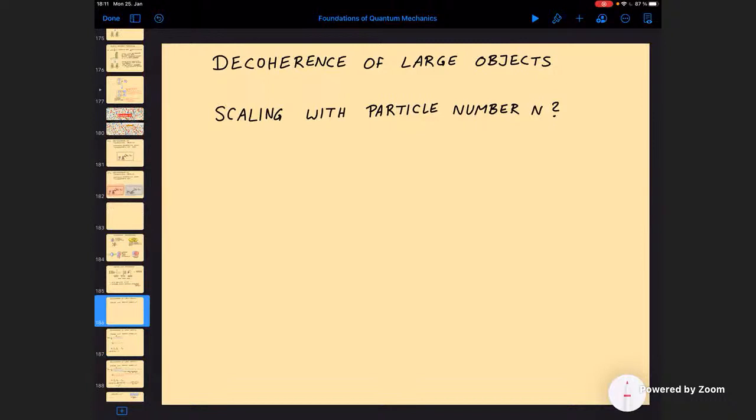Coming back to our topic of decoherence: when I have such big objects, why is it that we so rarely observe superposition or interference of these macroscopic objects? The fundamental reason is decoherence. So we want to ask: how does decoherence — how does loss of interference by noise — scale with particle number? That's the first question you ask when you talk about the size of a cat. I don't want to discuss a real cat or complicated mechanical objects. Let's treat a simple toy model.